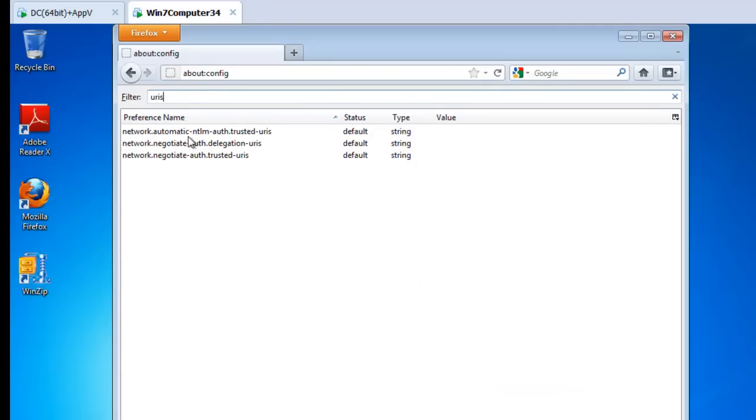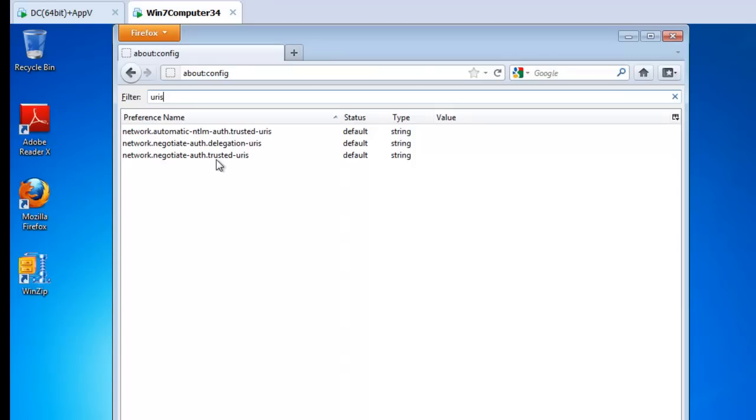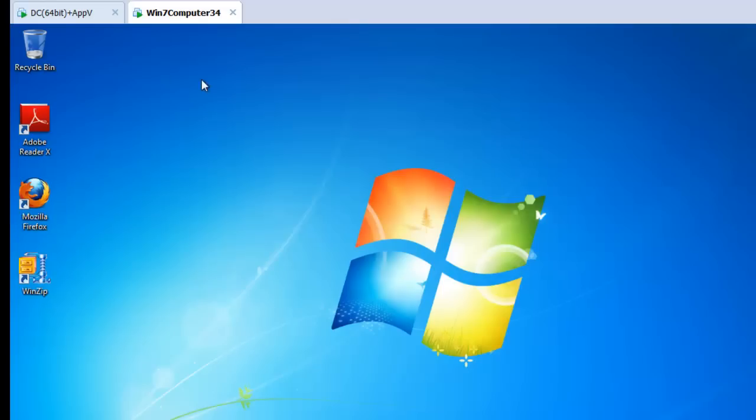That being said, there are a couple that come up kind of frequently, which are these guys. So Automatic NTLM Authentication Trusted URIs, Network Negotiate Auth Delegation URIs, and Network Negotiate-Auth.Trusted URIs. These come up a lot because they involve websites with regards to NTLM authentication, and so we just put them in the pre-configured pack waiting for you. So the question is, can PolicyPak deliver these interesting about config settings? And the answer is yes. Let me show you how that works.